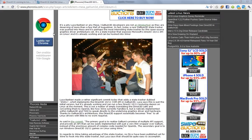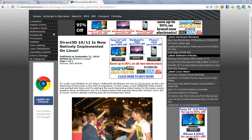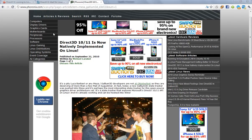Hey guys, today I'm going to talk about the recent news about Direct3D, both 10 and 11, is now natively implemented on Linux.